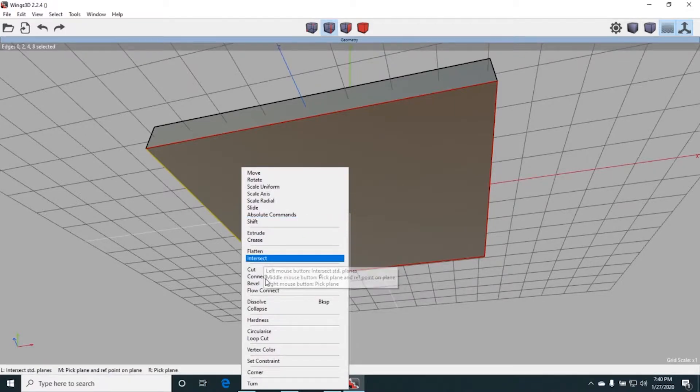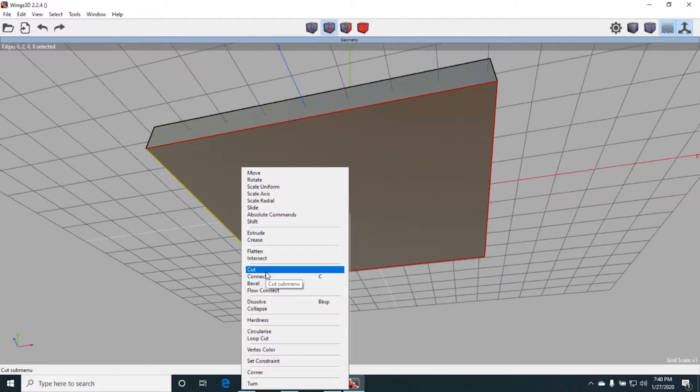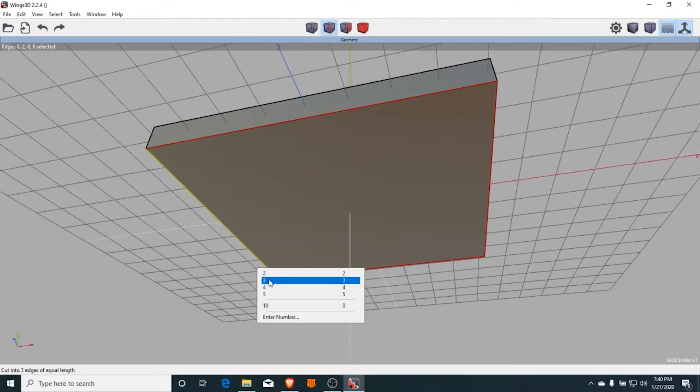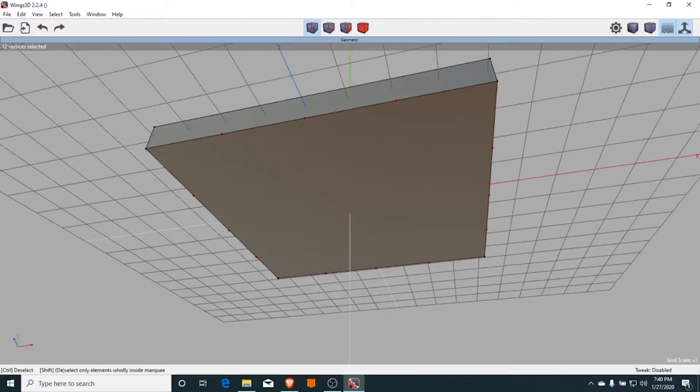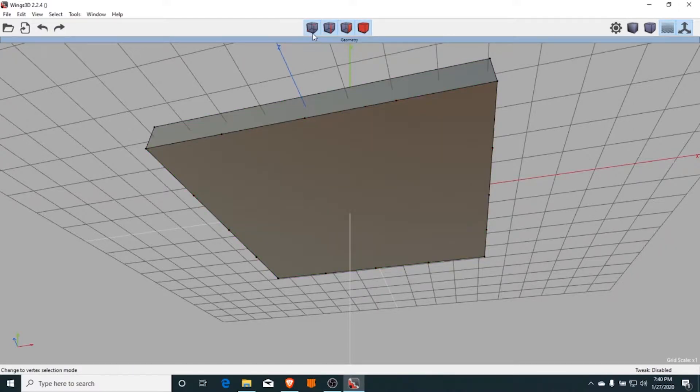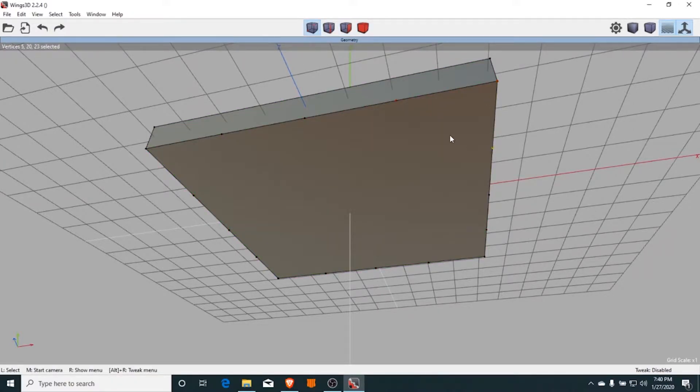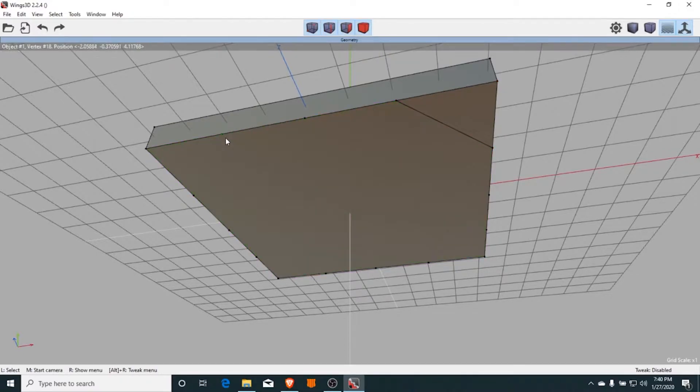You can see all the extruding and cutting I'm doing. So I'm going to stop right there and speed it up a bit, and you're going to watch the rest. That's how I model it.